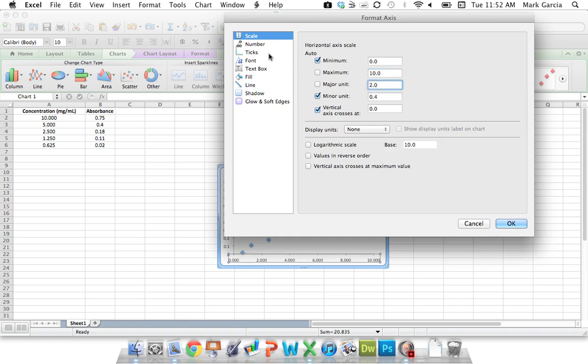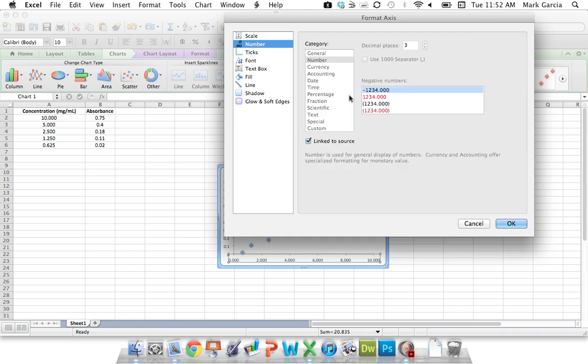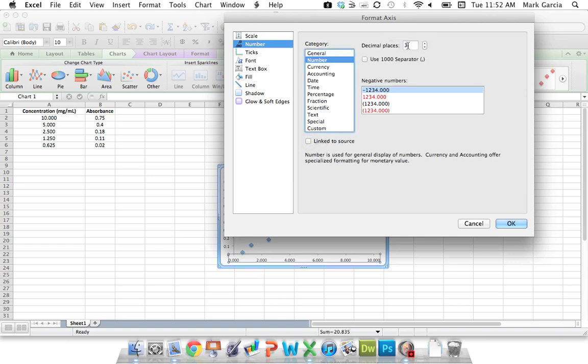And then over here for number, once it catches up to me, I'm going to actually eliminate the decimal places. So we're going to do zero.